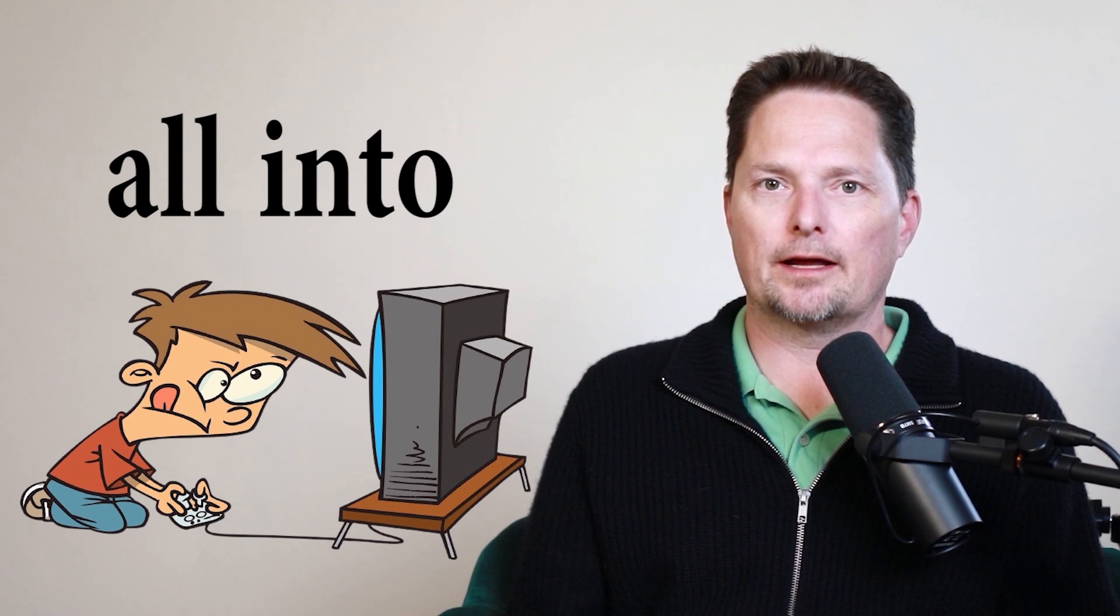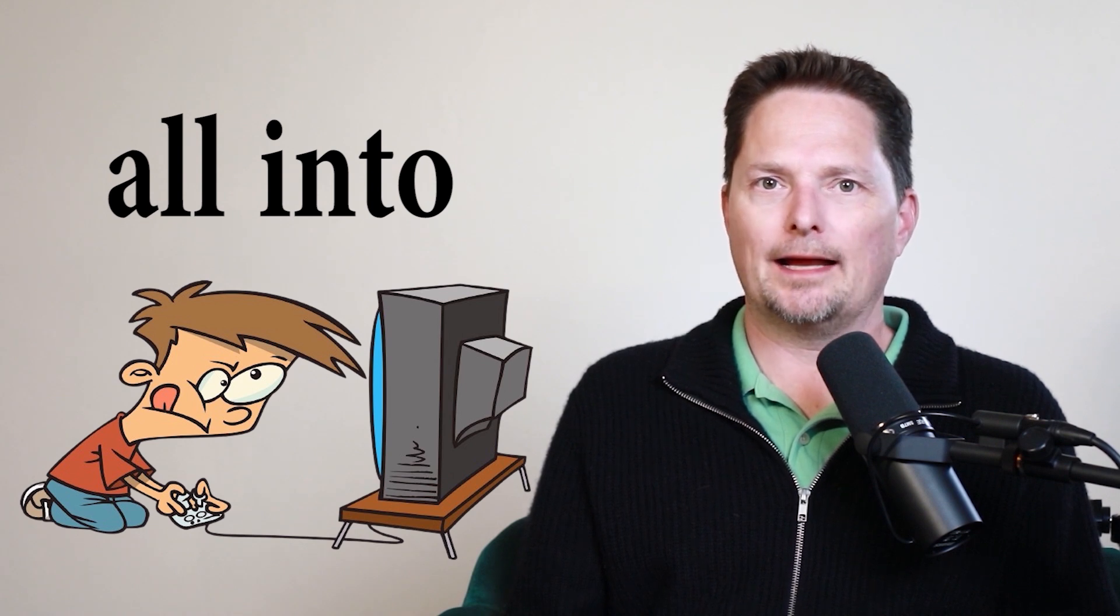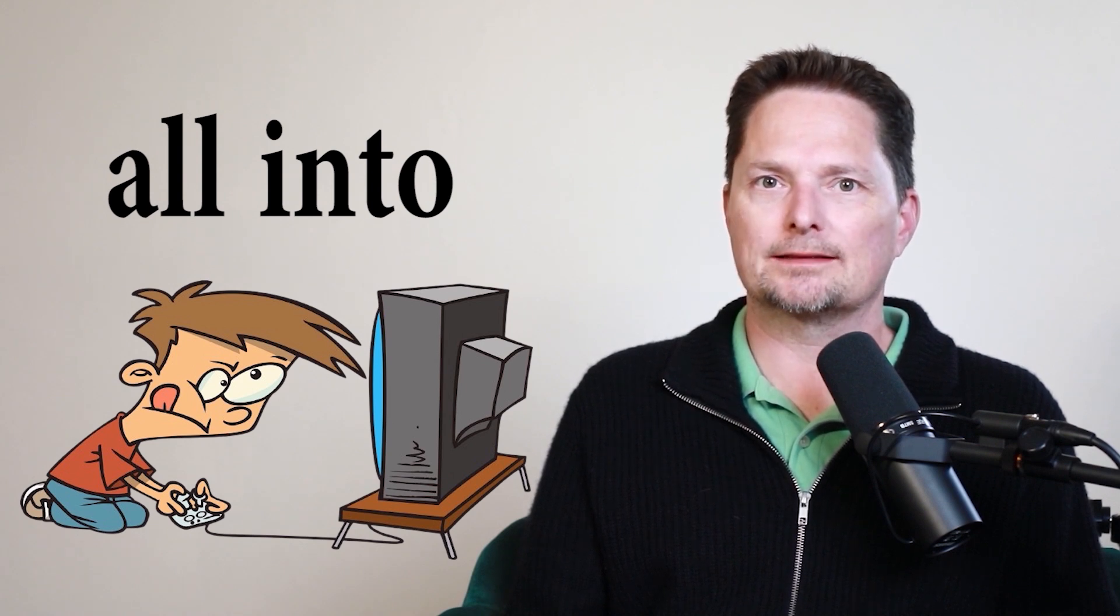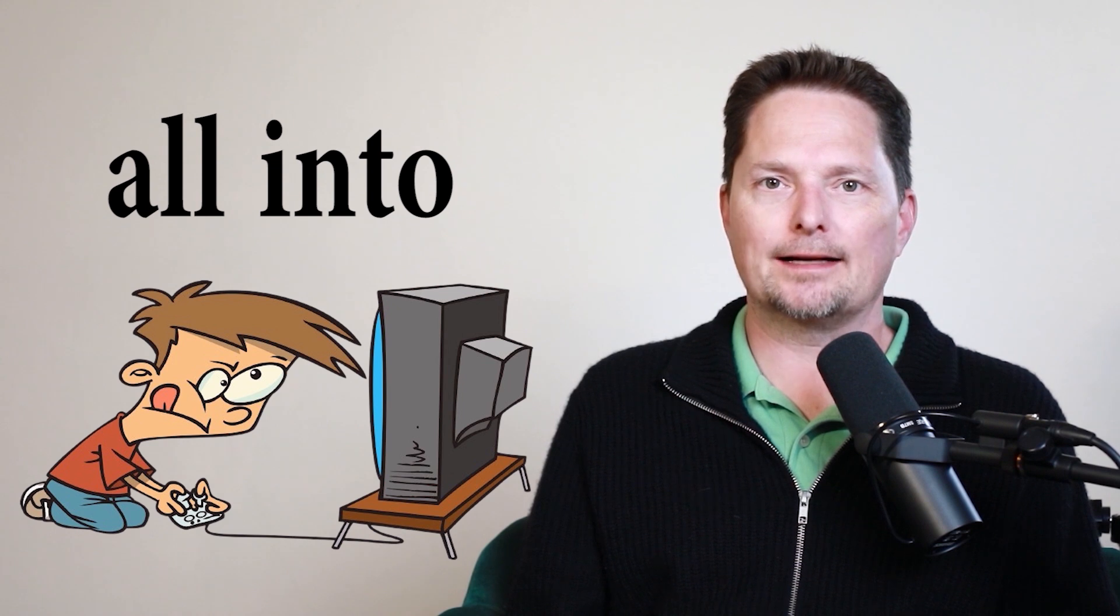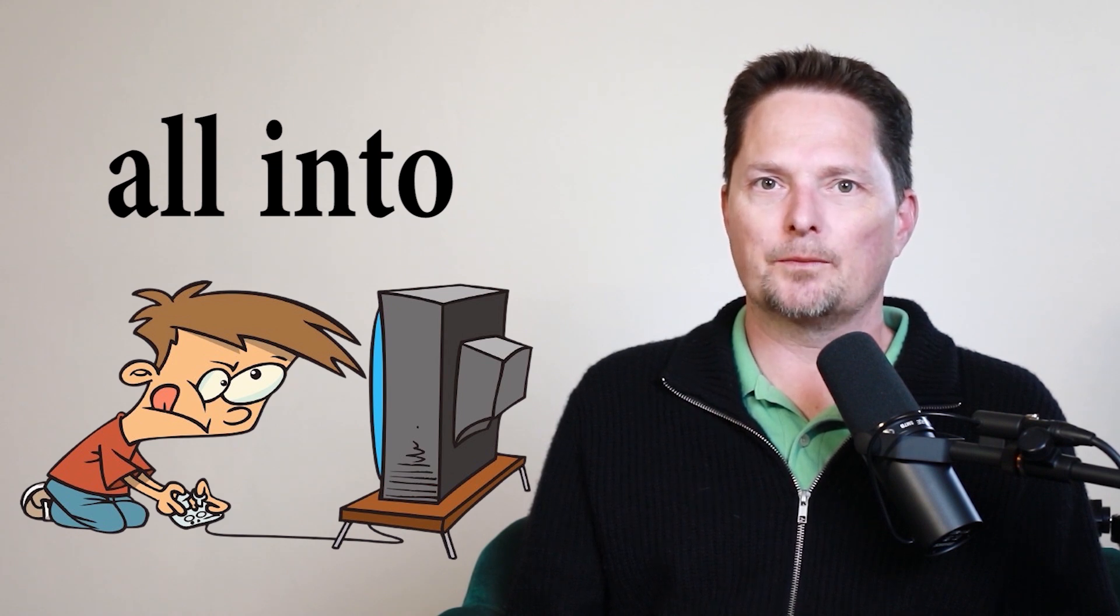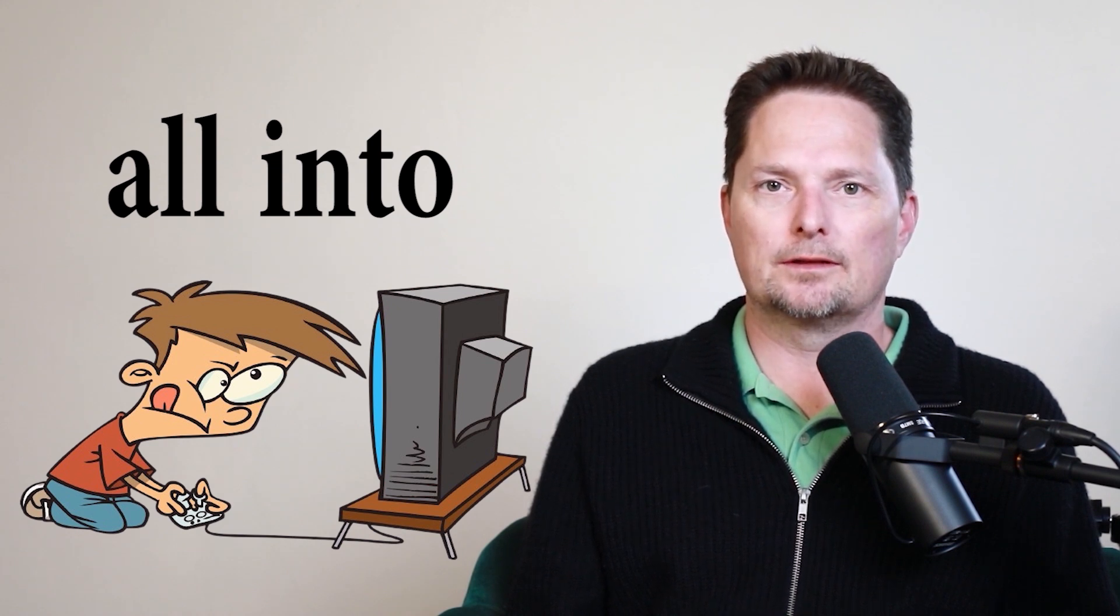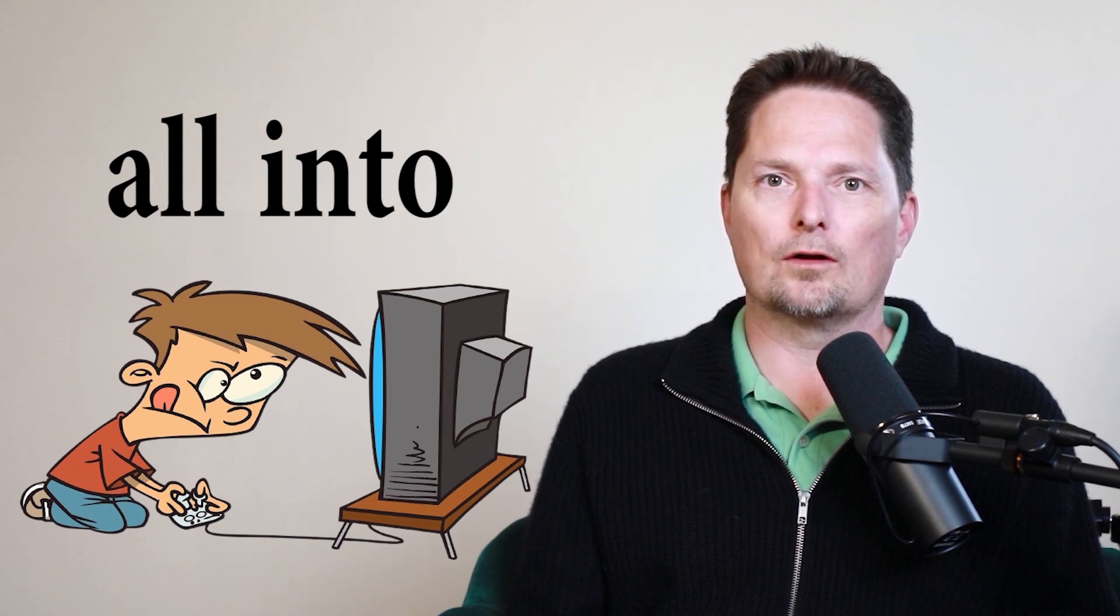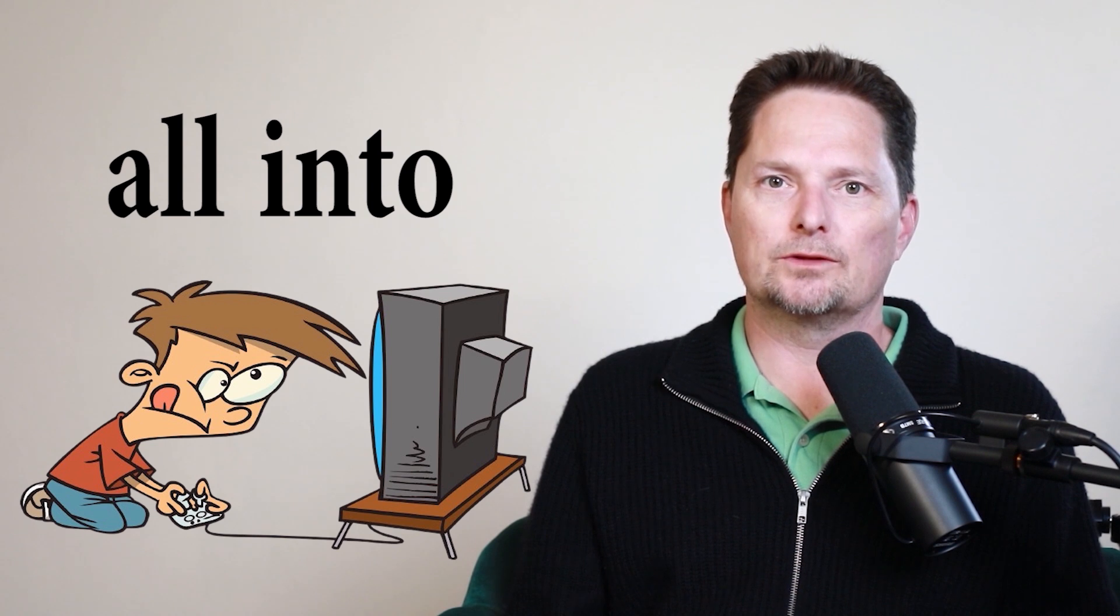If he's playing a video game and I ask him a question and he ignores me because he's paying attention to the video game, I can say he's all into his game. That means he's not paying attention to anything else. He's only paying attention to his video game. So I say he's all into his video game. When I ask him a question, he doesn't answer me. He's all into his game.